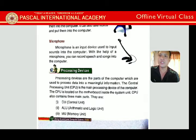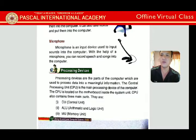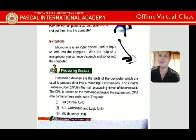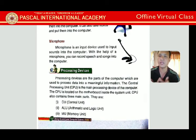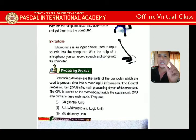The Central Processing Unit (CPU) is the main processing device of the computer — it does all the processing work. The CPU is located on the motherboard inside the system unit. Inside the motherboard, there is a small chip about one inch in size — that is the main CPU.